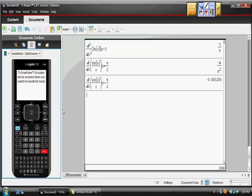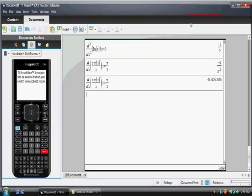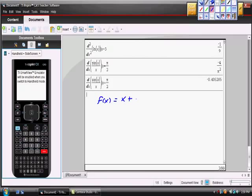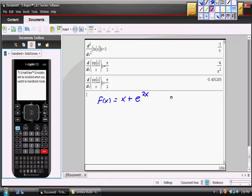Let f of x equal x plus e to the 2x power. Now, I know that this is a differentiable function, and you could differentiate this by hand. It wouldn't take too long, and they want to know: they want this at x equals 0. So they want f prime at 0. Again, easy, same steps.